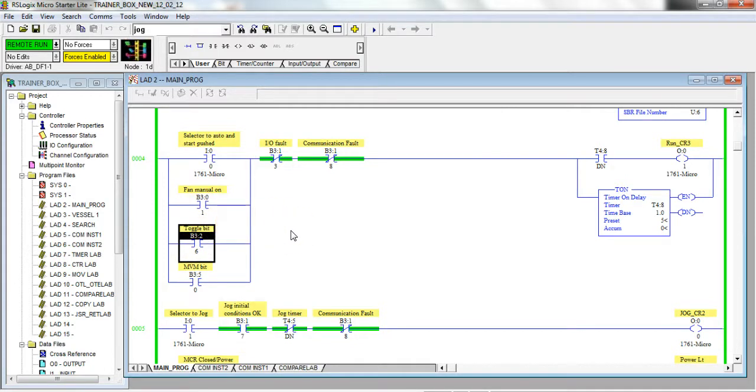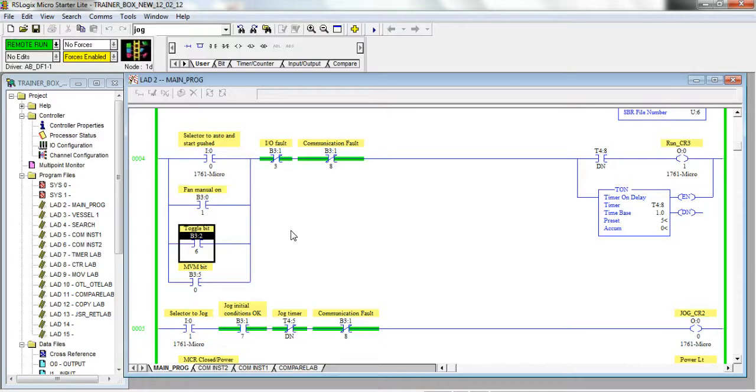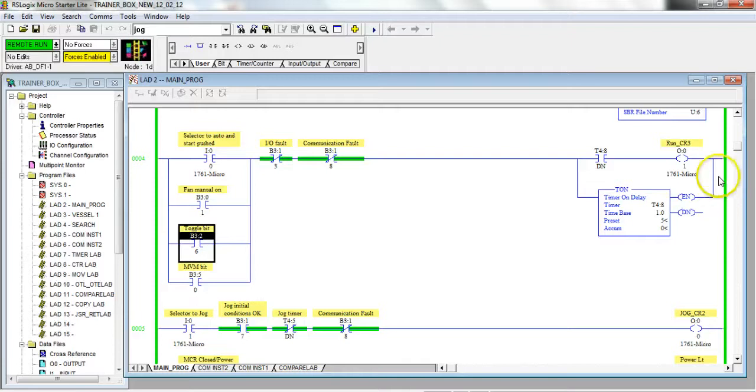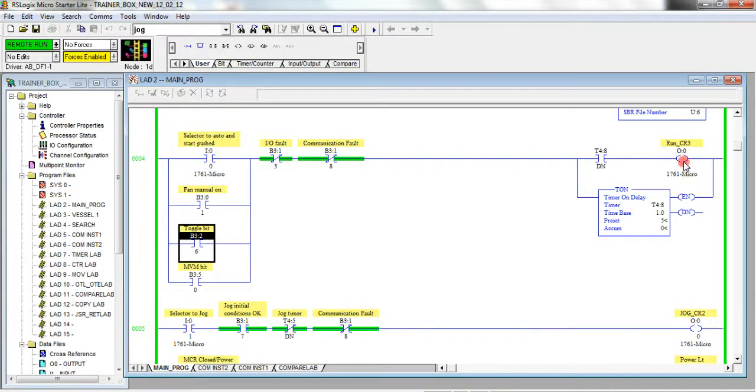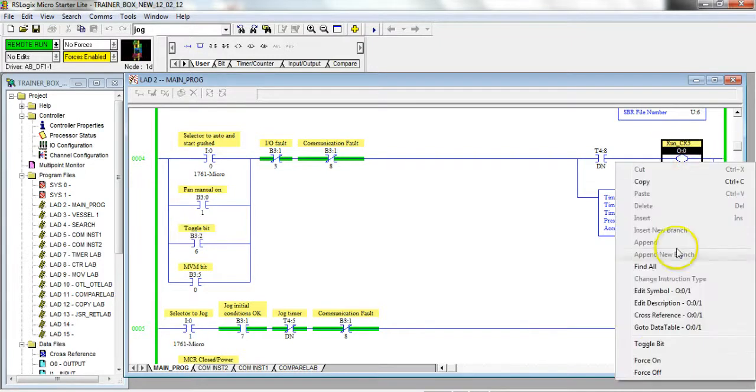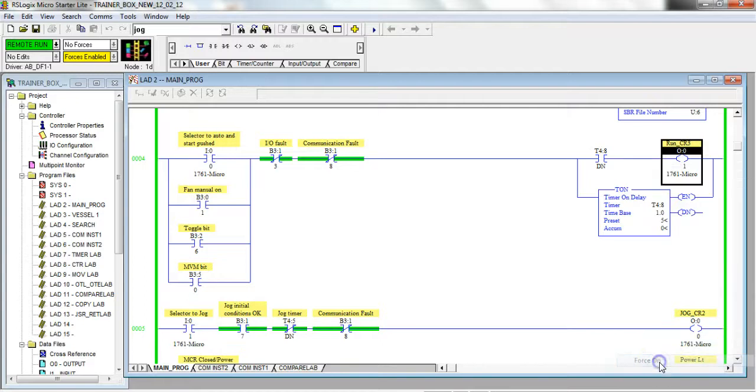So that's toggling - remember it's going to toggle everywhere in the program and you need to fully understand and fully search out everywhere that bit is used. Then there's forcing also. We'll look at forcing of outputs. Here's this run control relay three. If I force this on, my motor just started. You'll see it's forced on.